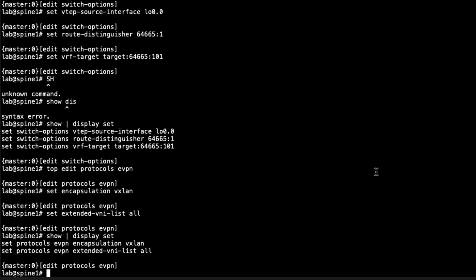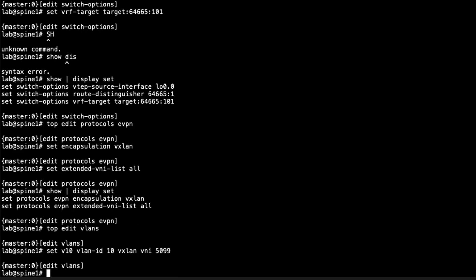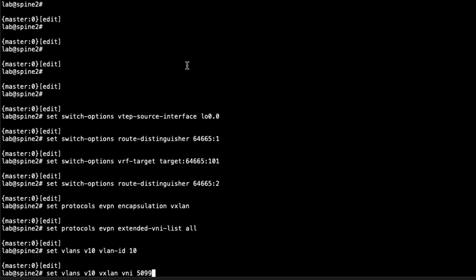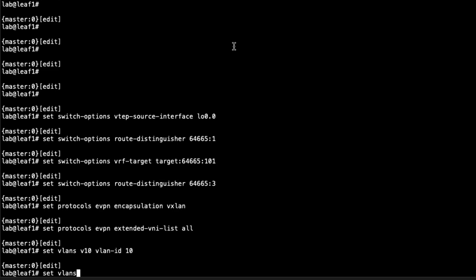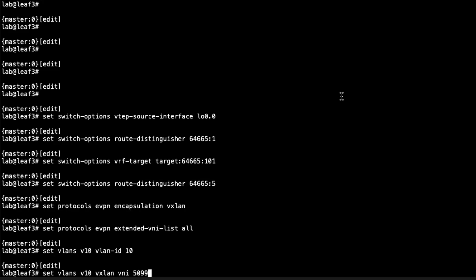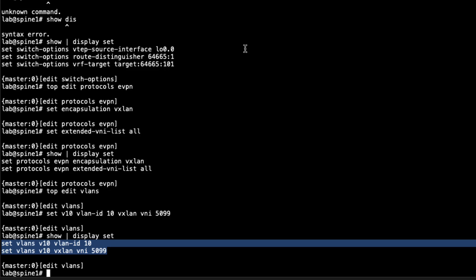Next we configure the VLAN. We'll call it v10 because it will use VLAN ID 10, and we set the VXLAN VNI that this VLAN will use to 5099. We copy this information out and paste it to the other devices — no changes needed, so it's a quick copy-paste to leaf one, leaf two, and leaf three.